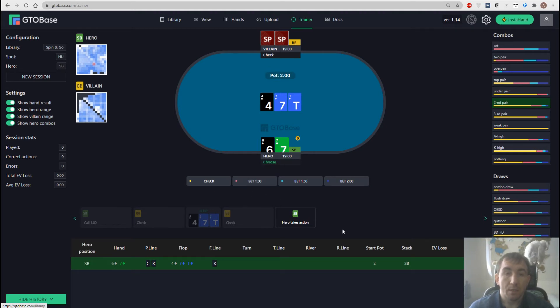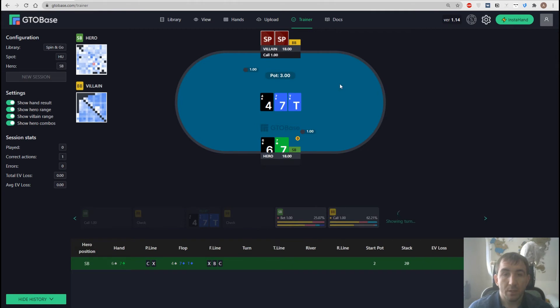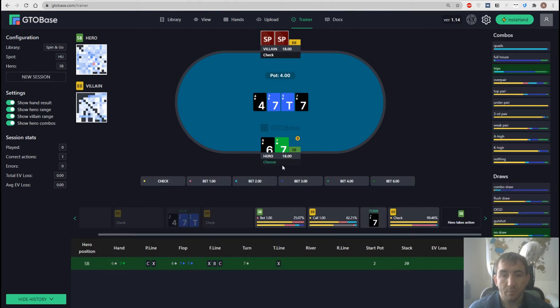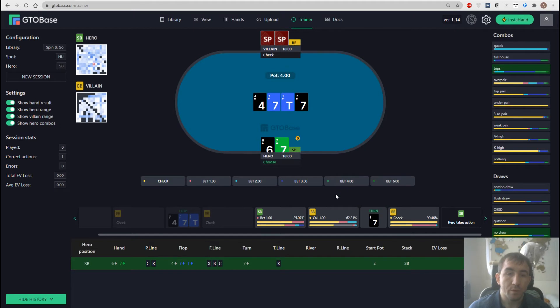And also we have some information down here below the table where we can see all the frequencies. Let me show you. If we choose an option like bet for example then we see two lines under each action.